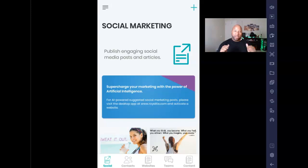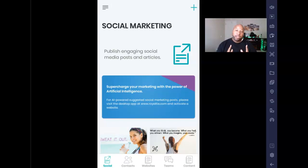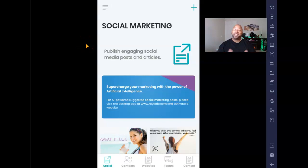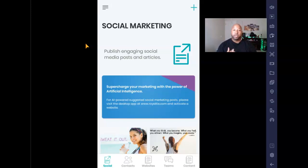Hey, what's going on guys, Ryan DePaul here. In this video we're going to be going over how to get unlimited content and how to post it up on Instagram. If you're checking this out, great — this is going to be a very beneficial and educational walkthrough.